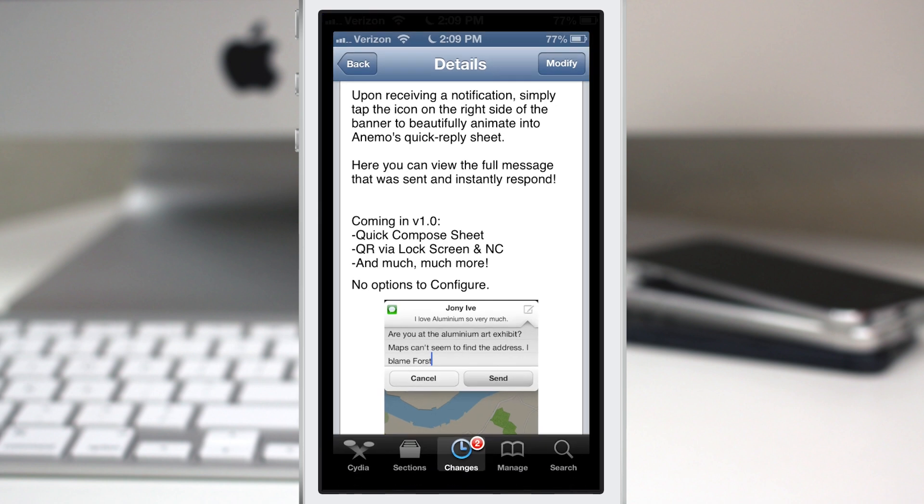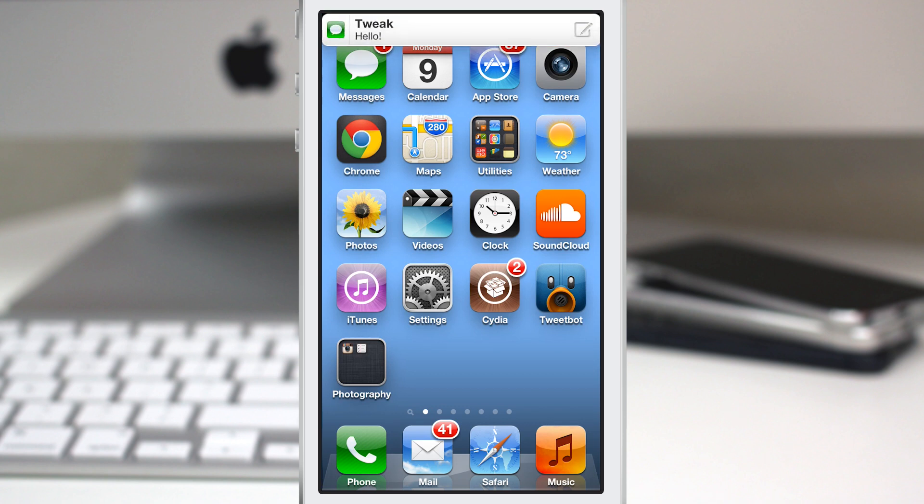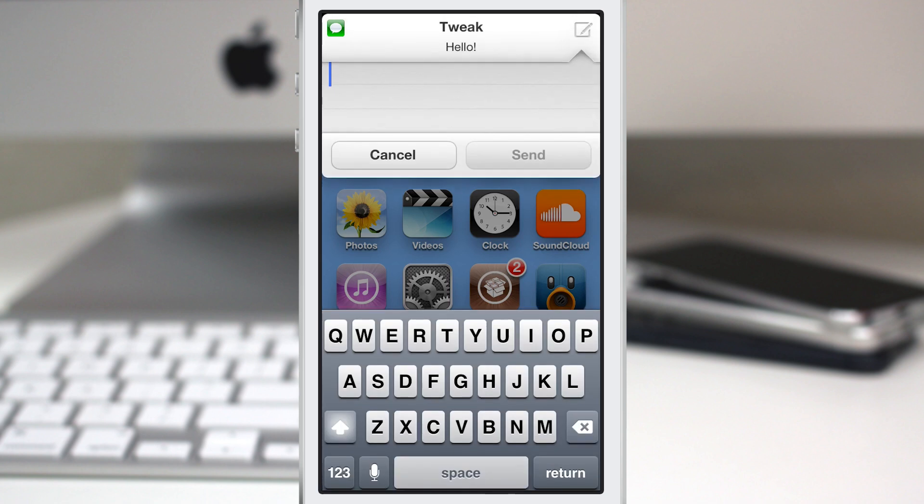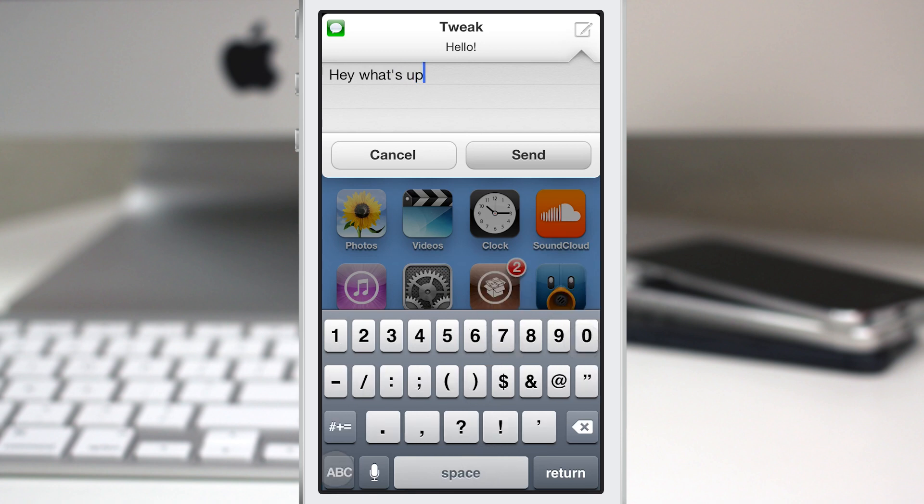Very simple design, very simple functionality, but it works extremely well. I'm going to send myself a message here. As you can see, we have the banner pop up, and on the right side of the banner, if we tap on the little notepad with the pencil, we get a pop-up that allows us to quickly reply. We can type in 'hey what's up,' and at the top we have the message right underneath the name of the person sending the message.